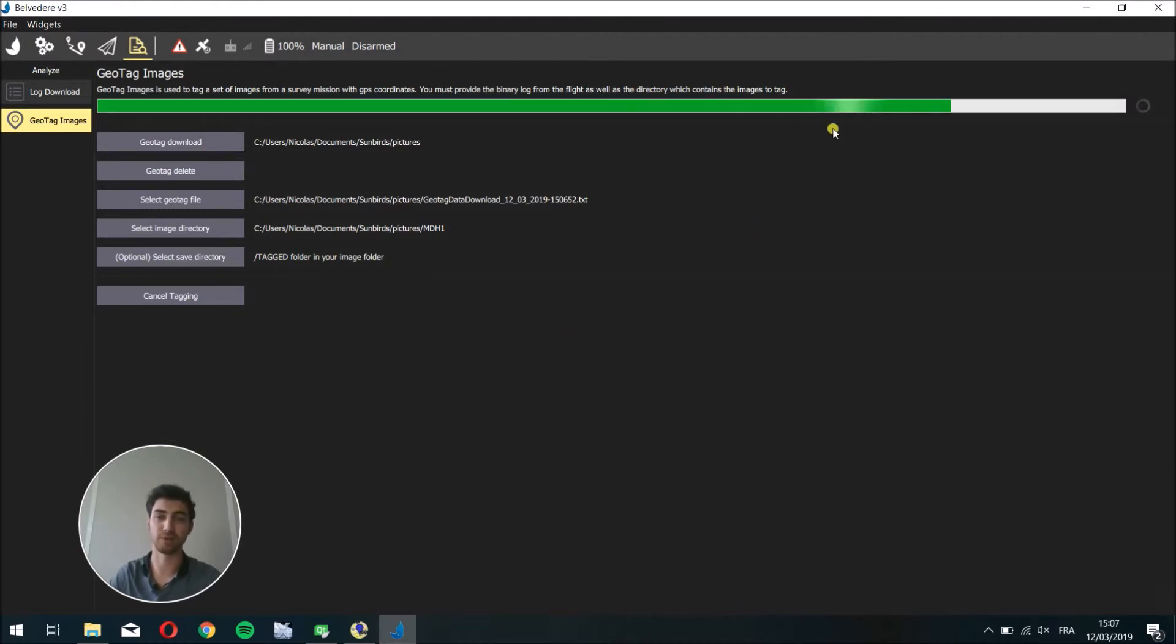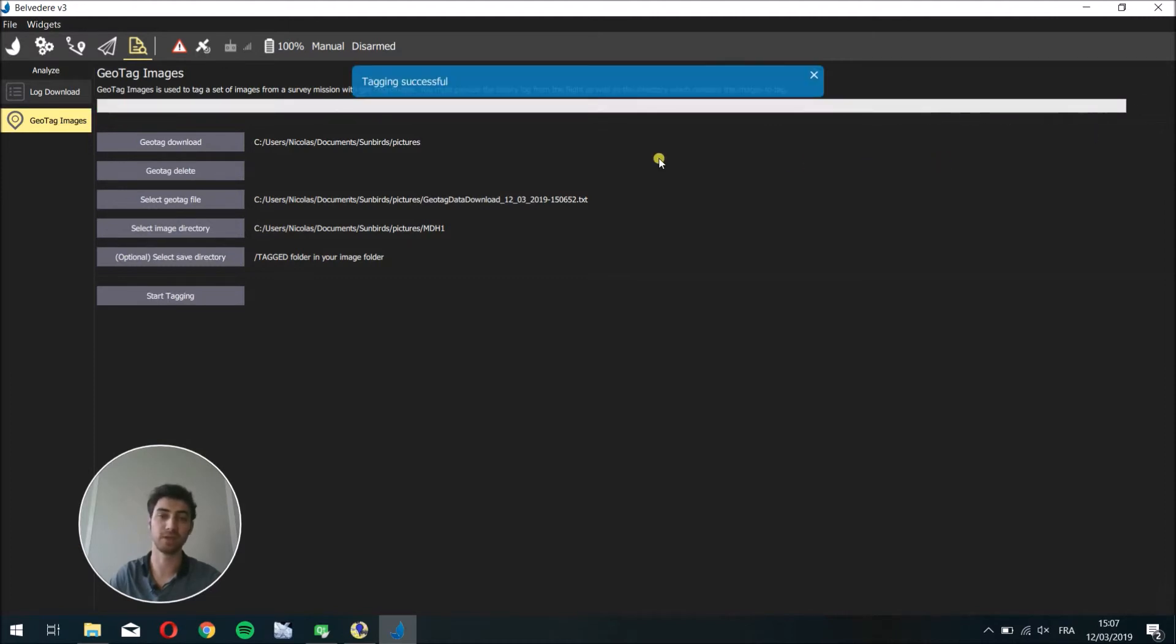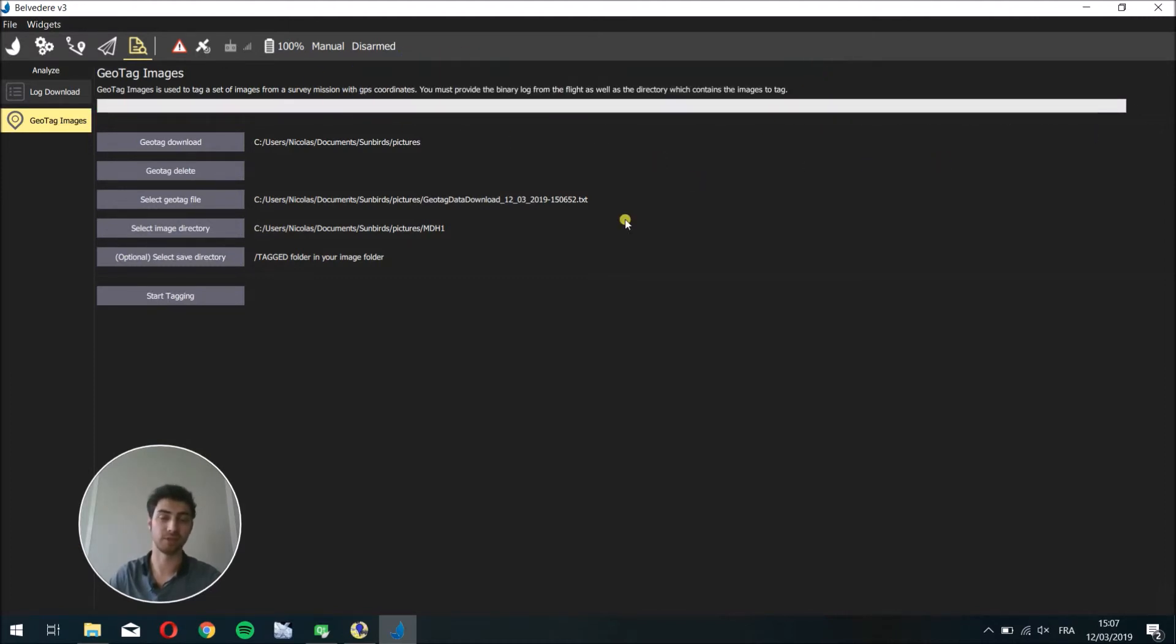When the loading bar is complete, the tagging is successful and you have pictures with geotags in them.